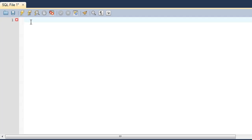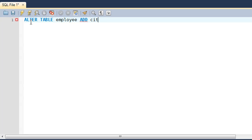I have MySQL Workbench open in the editor. You type ALTER TABLE followed by the name of the table you wish to work with — so I'll use the employee table. I want to add a city field, so I type: ALTER TABLE employee ADD city CHAR(20); then put a semicolon at the end and execute the query.